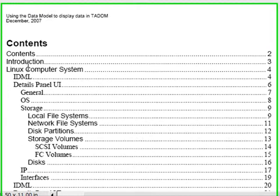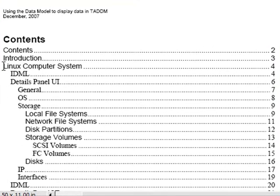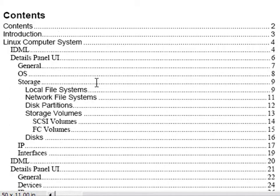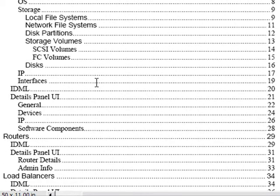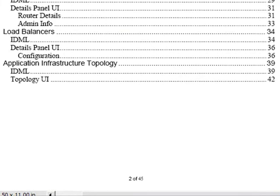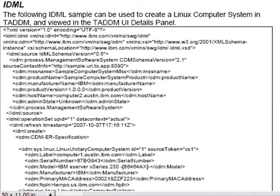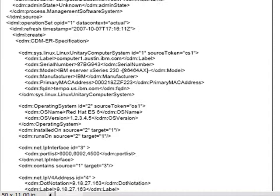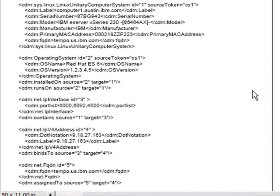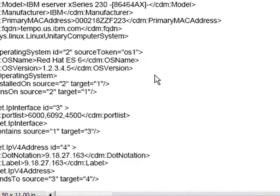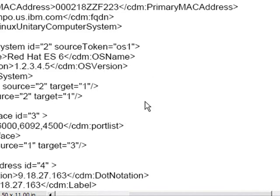You can see here, here, for example, is an example of a Linux system. Going further on down, we have routers. We have load balancers and other types of equipment. So I'm going to just go to this page with the Linux system. And we're going to use this as a guideline and just zoom up on this a little bit.